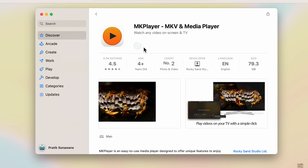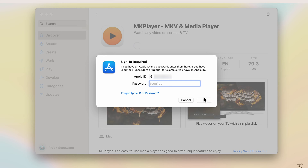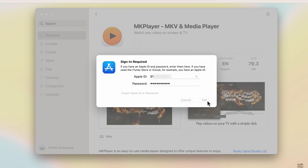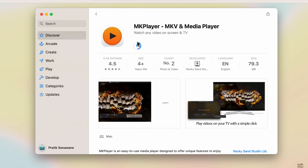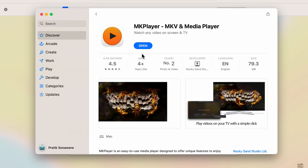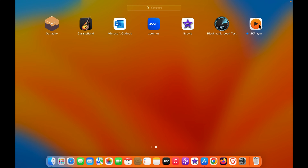Once you've decided, click on the Get option and then click Install. You may be required to enter your Apple ID password. Enter the password and click Get. The extension will be downloaded and installed. Once installed, you can check it in Launchpad — you can see MKPlayer is there.